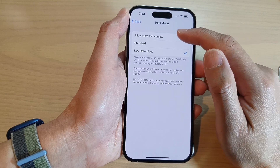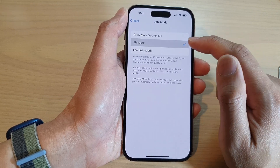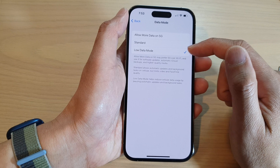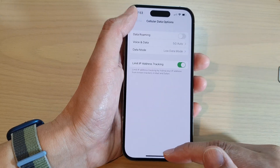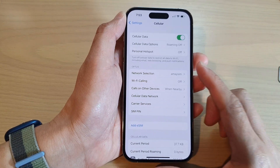Or if you want, you can choose Allow More Data on 5G. And that is how you can set it to low data mode on your iPhone 14 series.